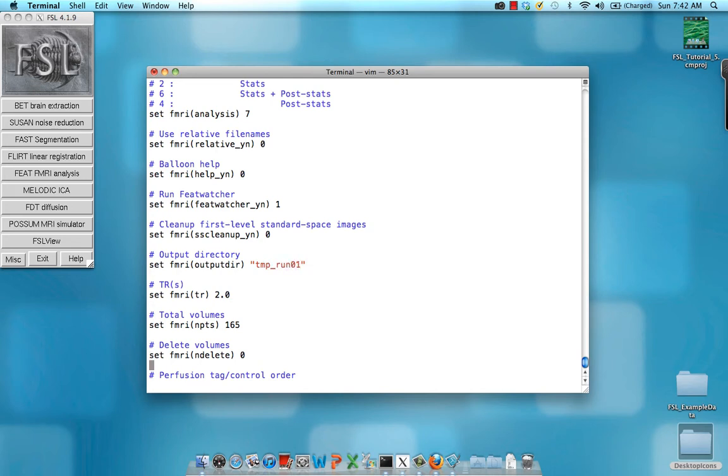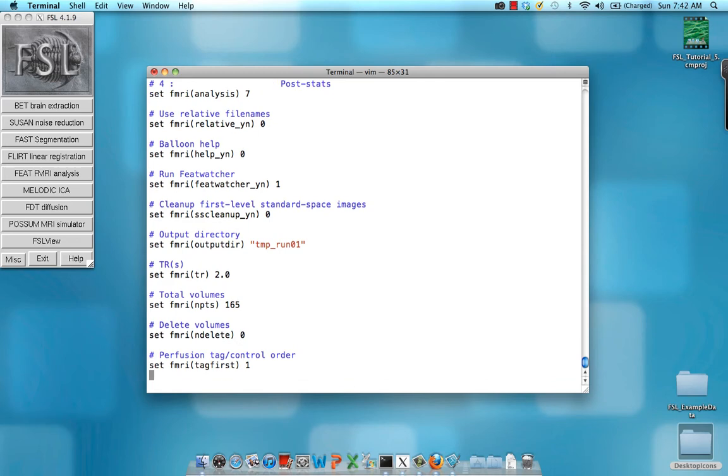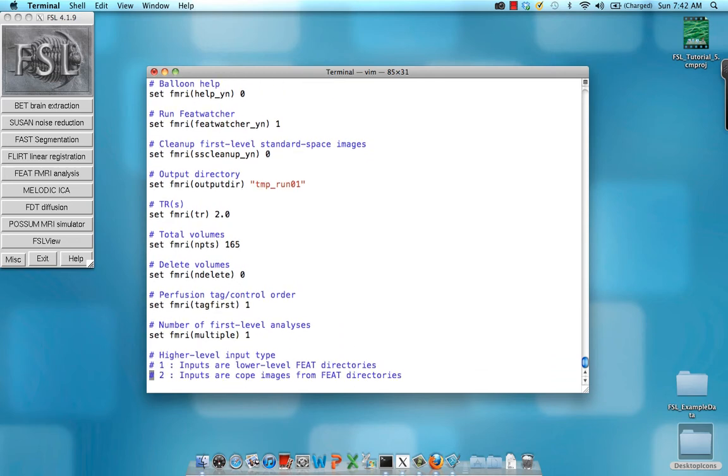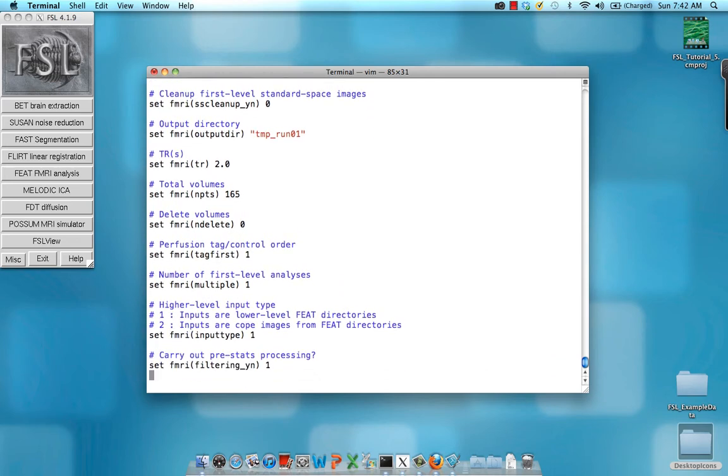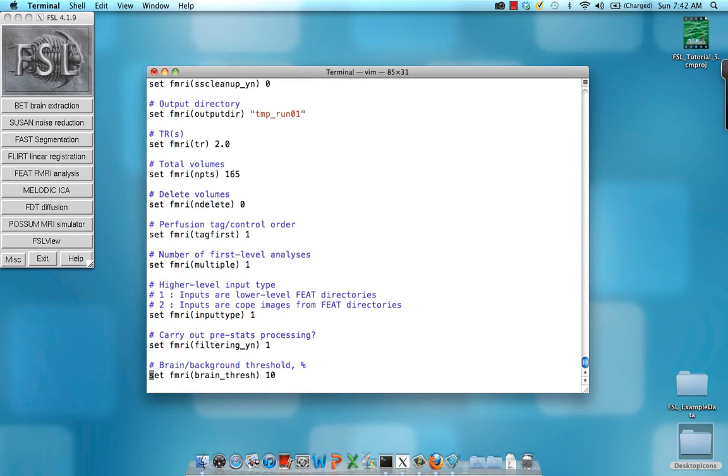So now when I run this, there will be a new directory within this temporary folder called temp underscore run 01, which will do the same analysis that was done before.